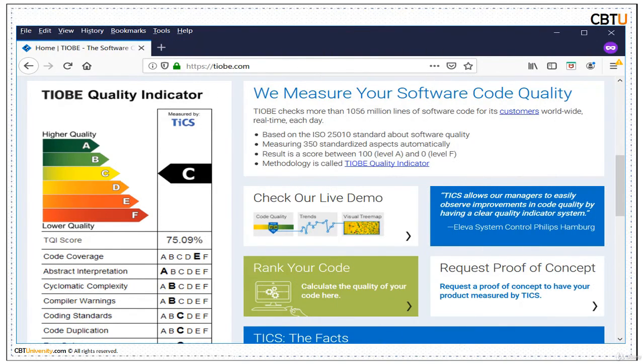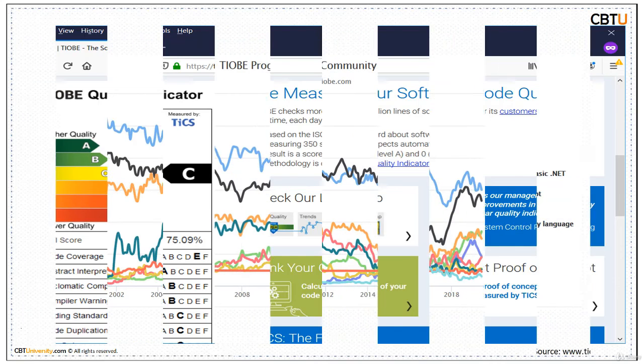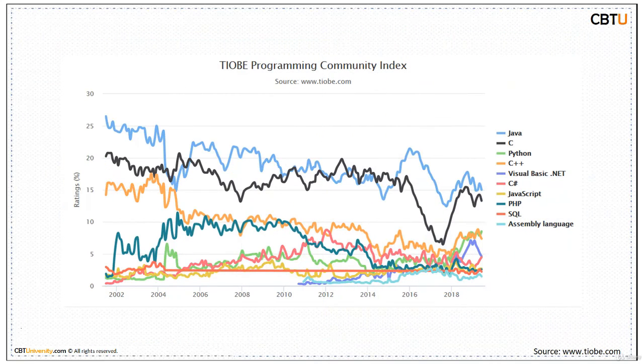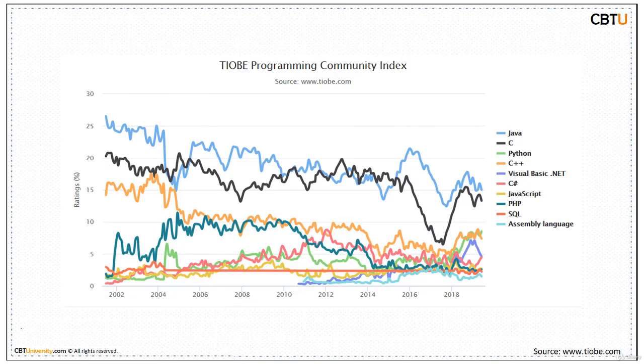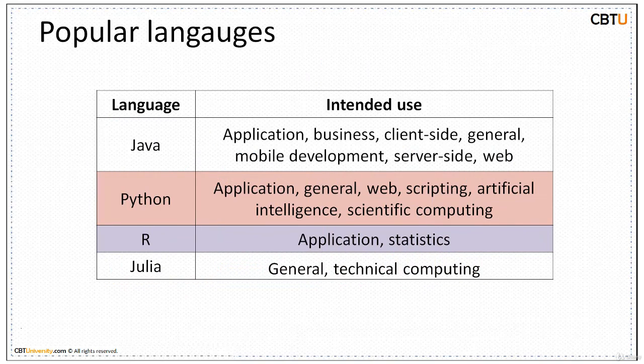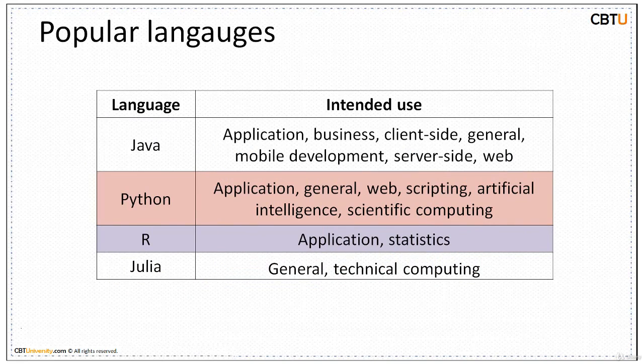This is TIOBE homepage. This is the trend of various languages. As we have seen, Java stands at the number one rank in the TIOBE index.